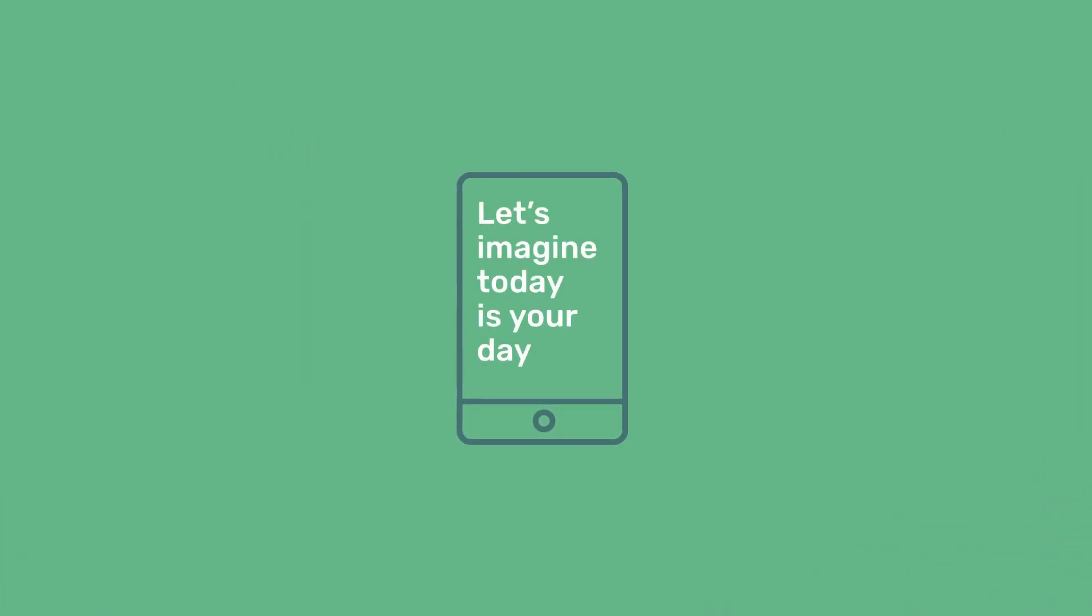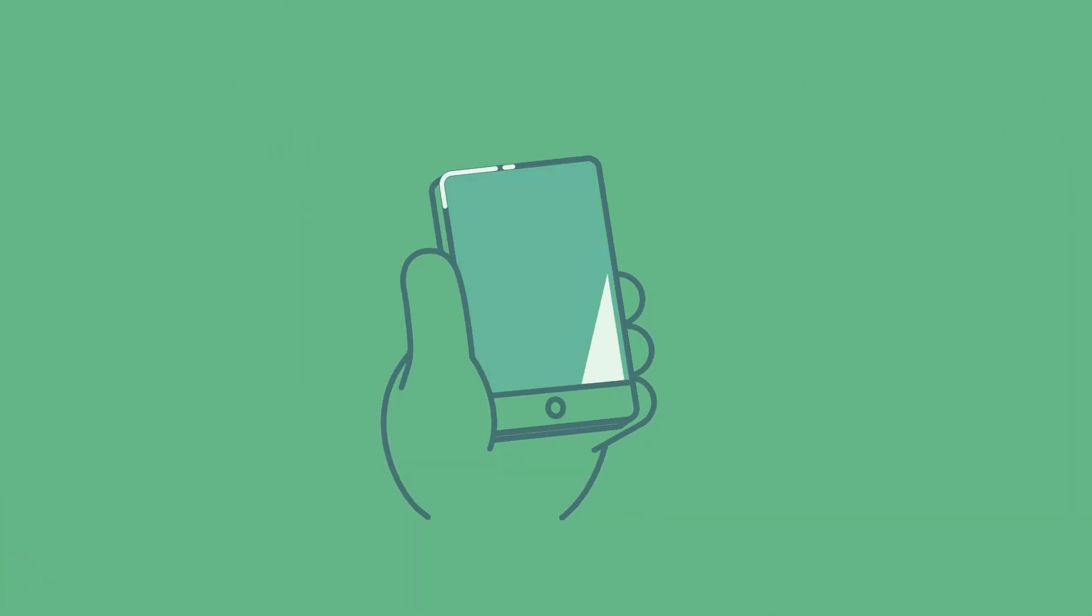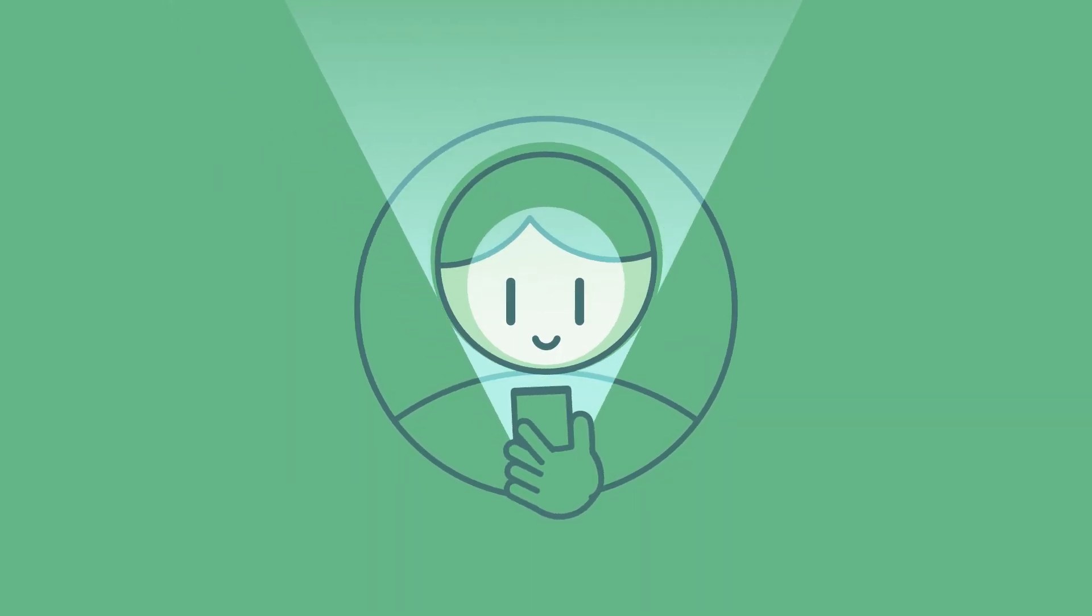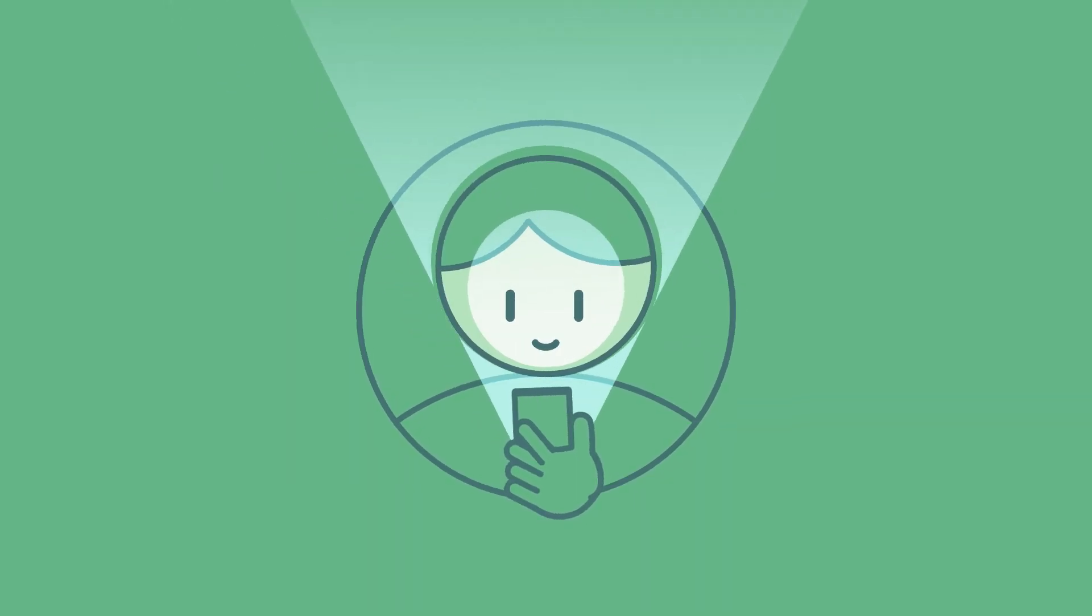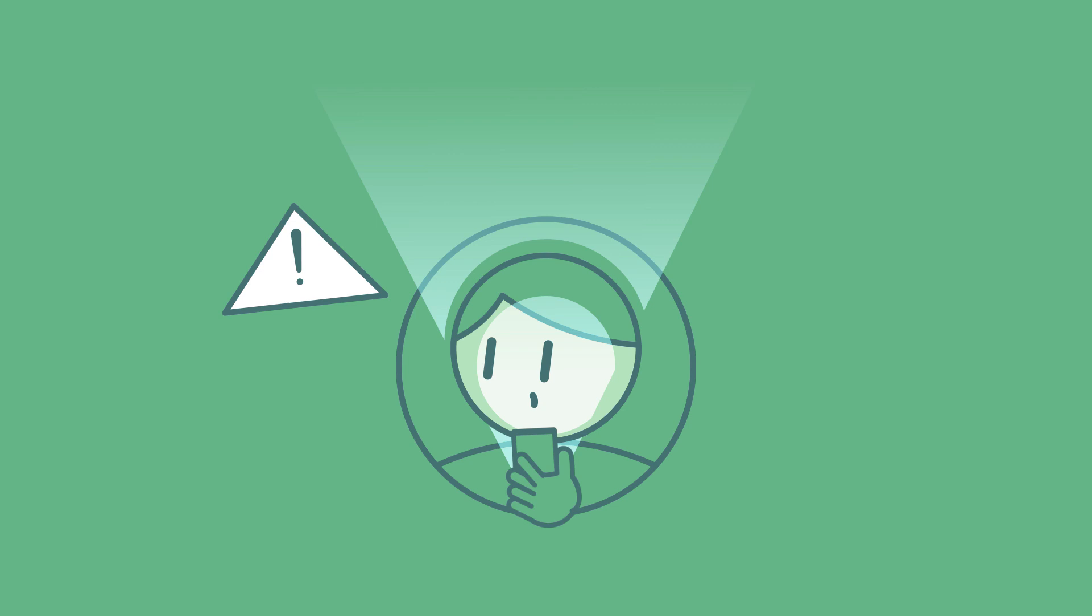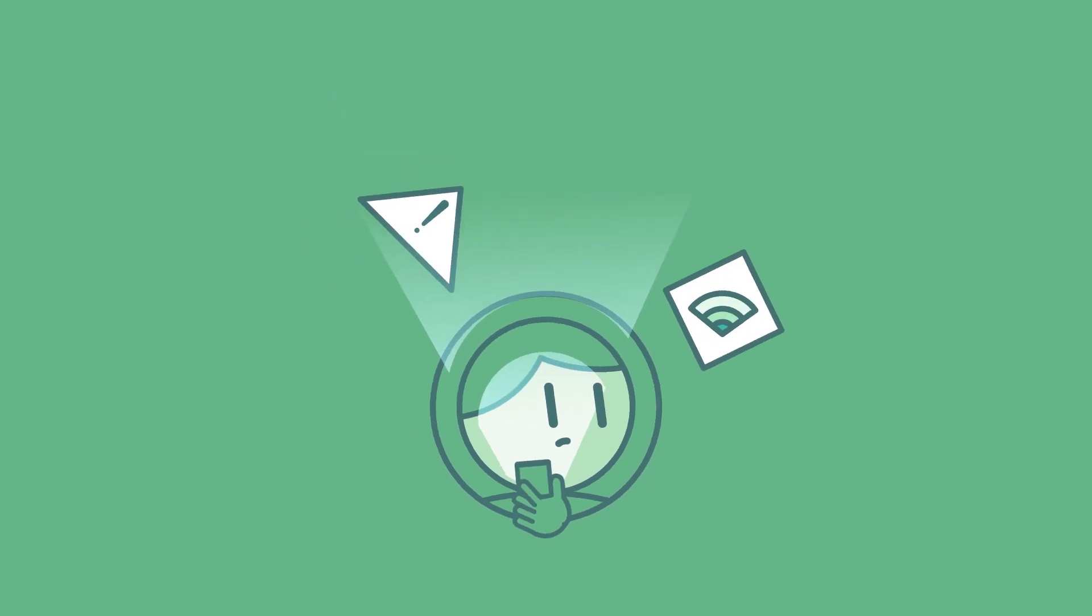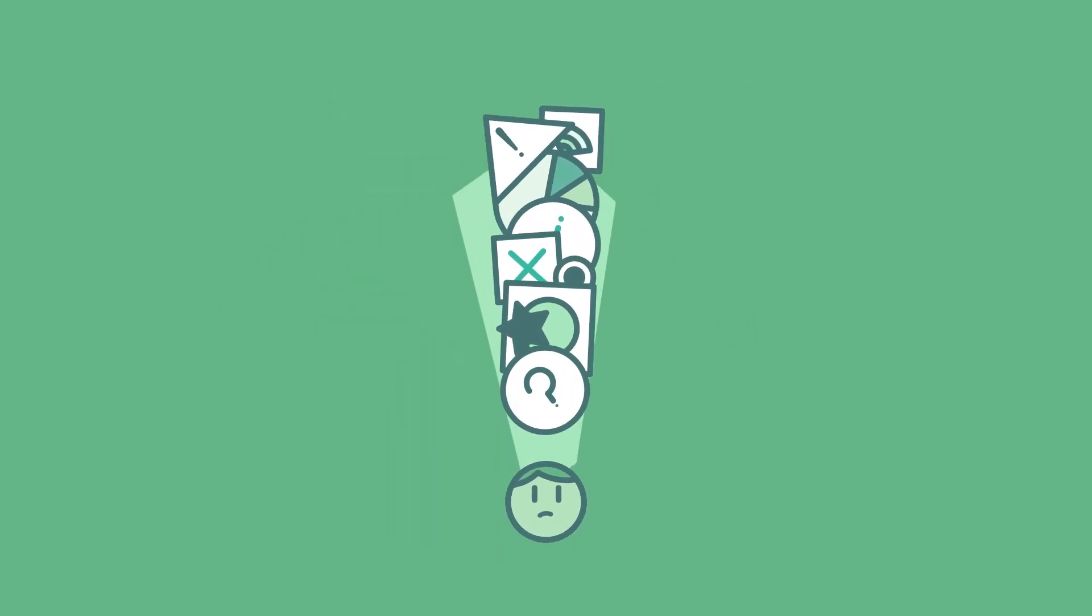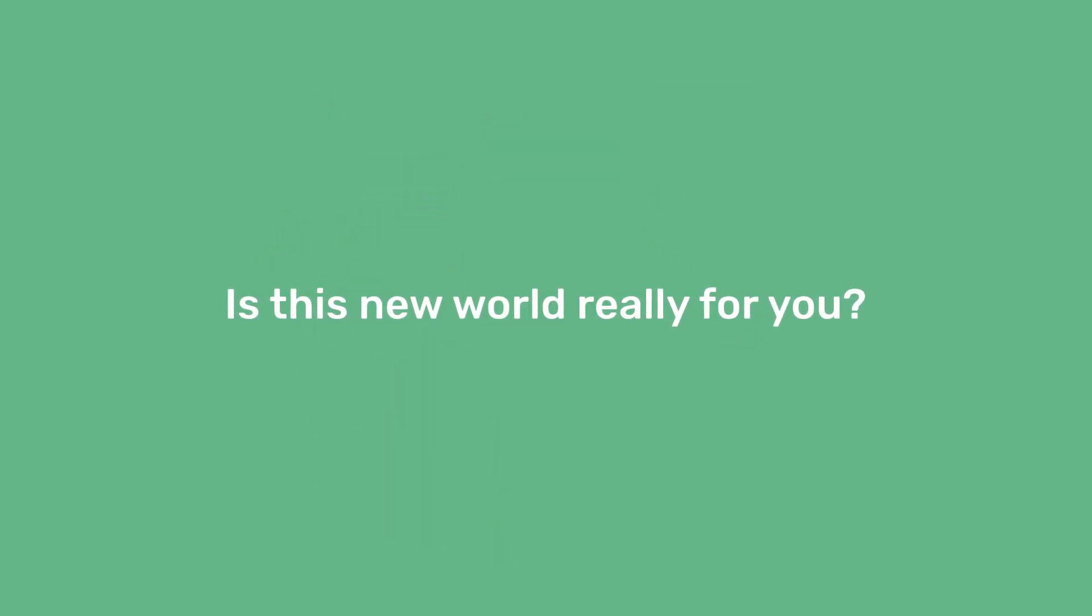Let's imagine today is your day. After dreaming about this moment and saving up for months, your first smartphone lights up in your hands. But as confusing shapes and words appear, you start to feel overwhelmed. Is this new world really for you?